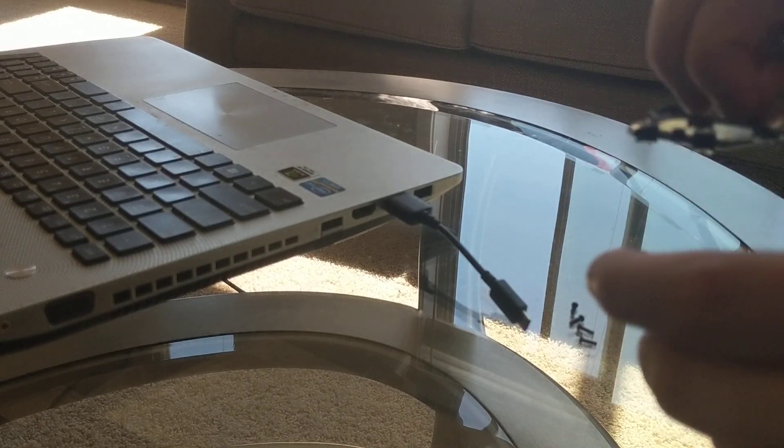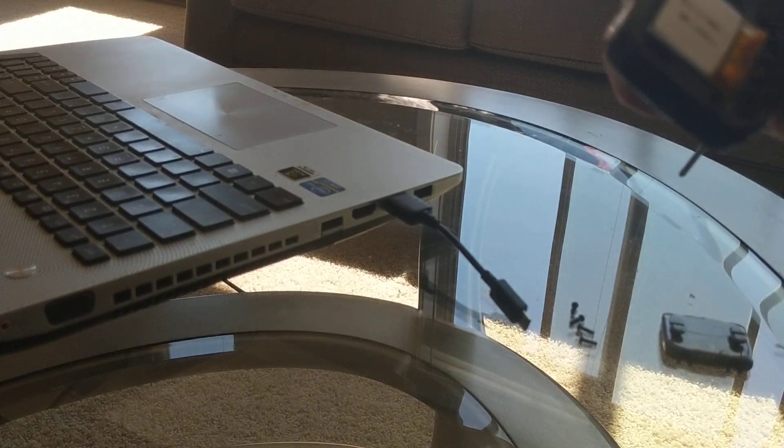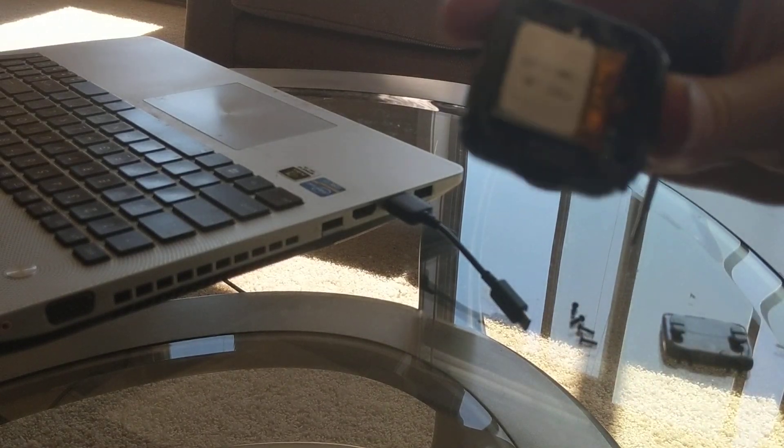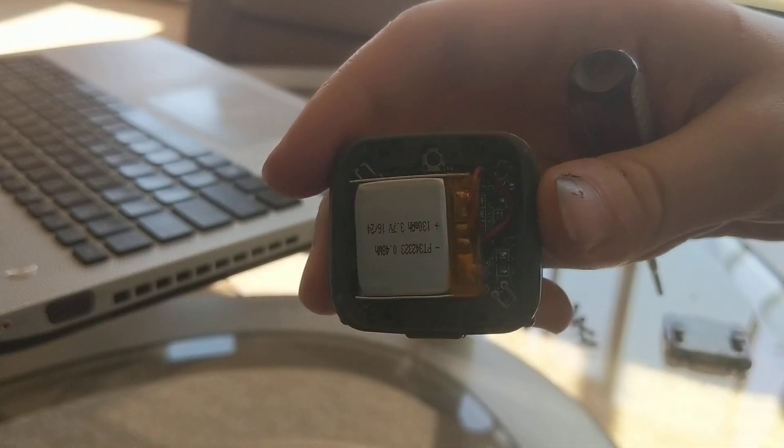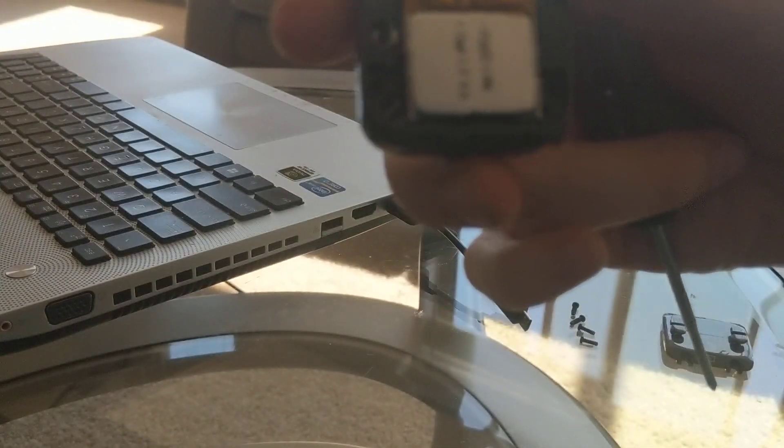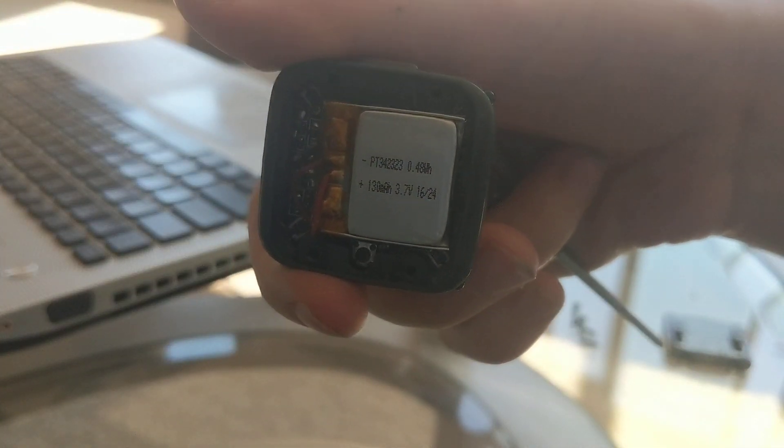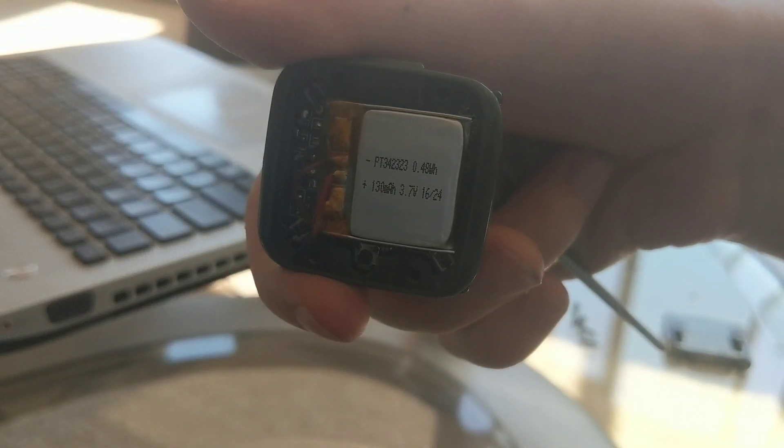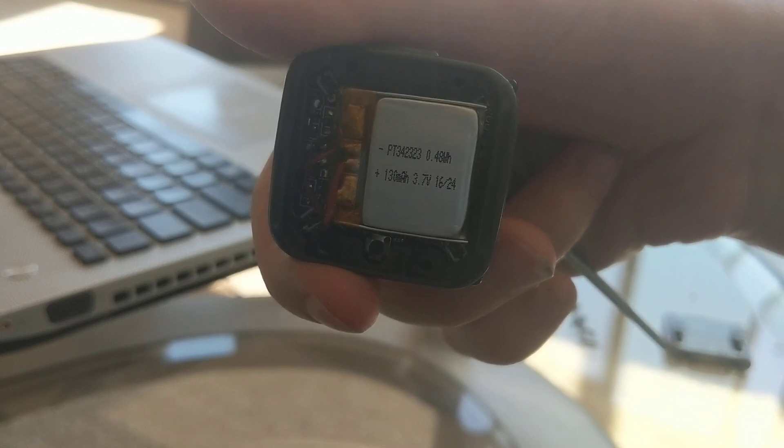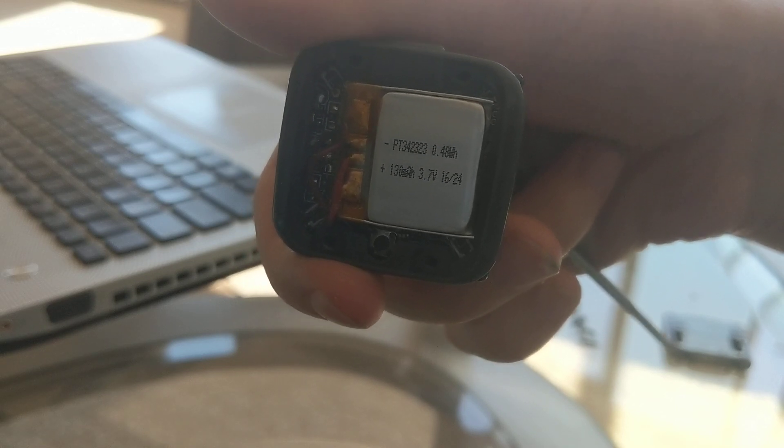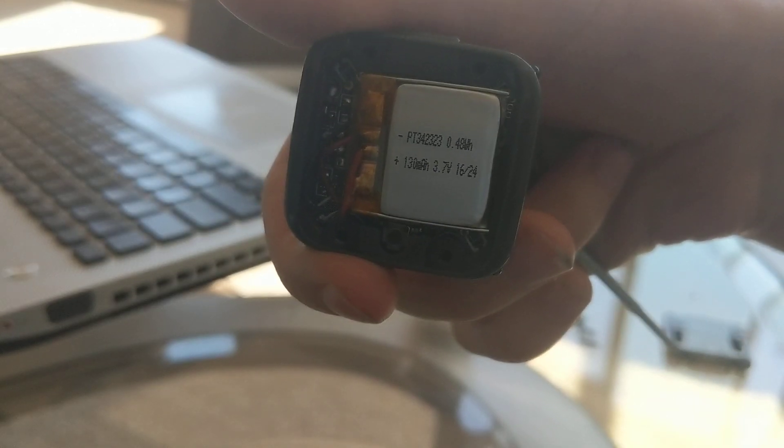Okay, so when I take this apart, the lighting sucks in this apartment, but it appears to be a small 130 milliamp 3.7 volt lithium polymer battery.